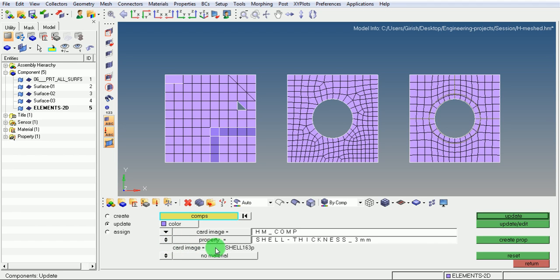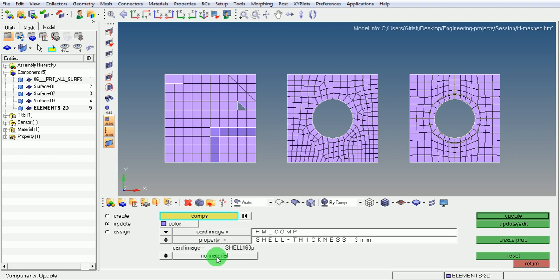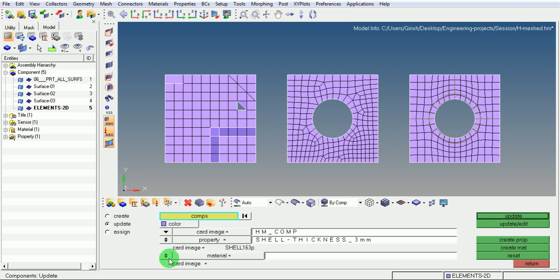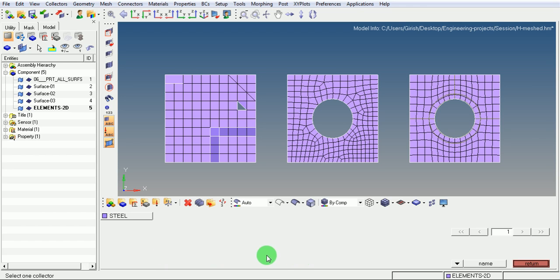The card image will be taken for this particular property, which was already defined earlier. Under material, it is highlighting no material. Click on the toggle button to use the material. Select here to select the material.